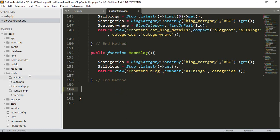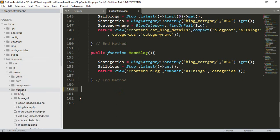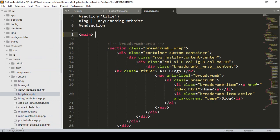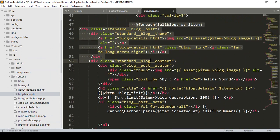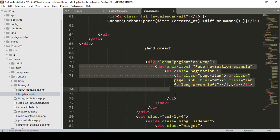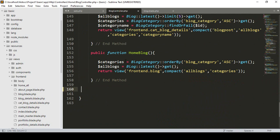I then pass that data to our frontend blog page. If you go to the blog page — that is in resources/views, in our frontend folder — I have created blog.blade.php. In that file there is a foreach loop, and after that there is a pagination area. I previously removed some things from here, and now I want to add pagination.